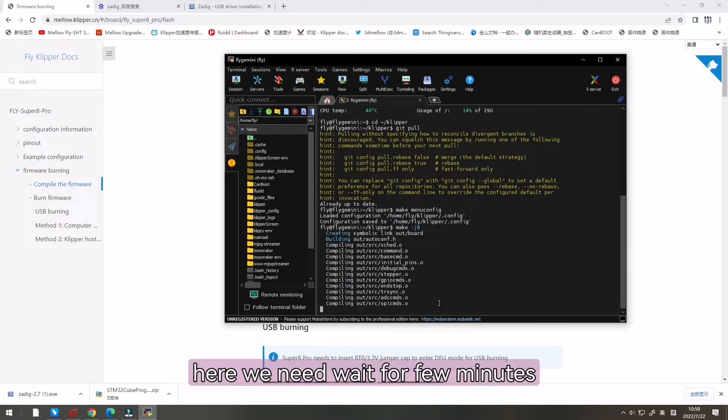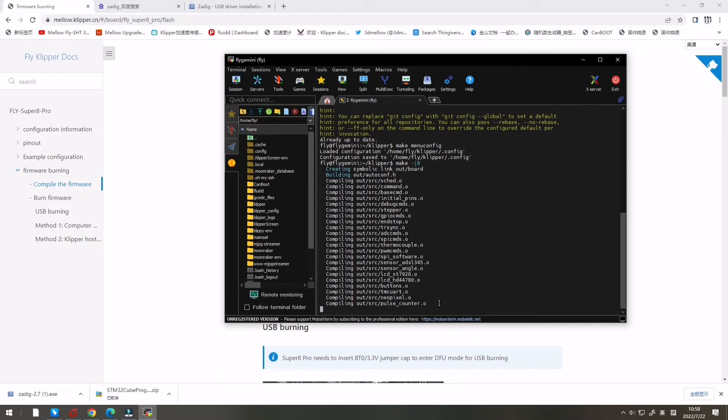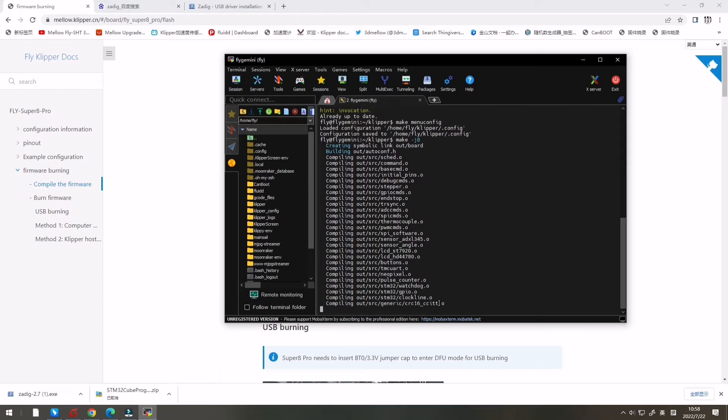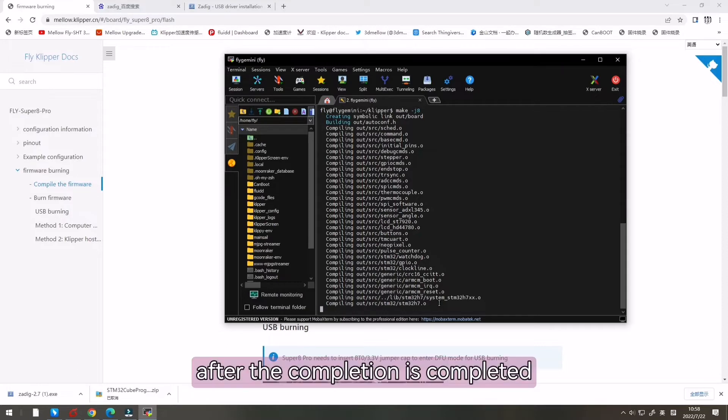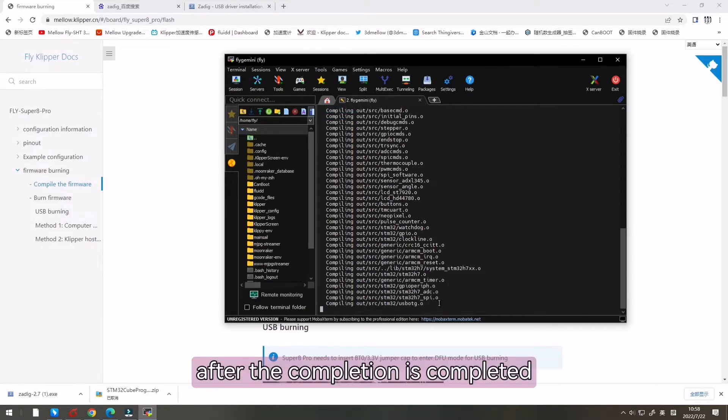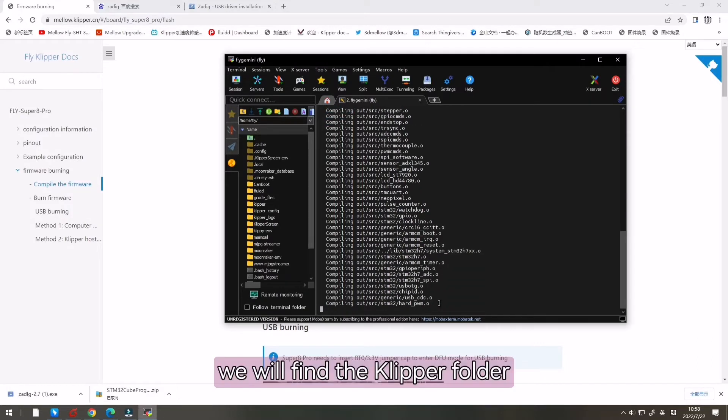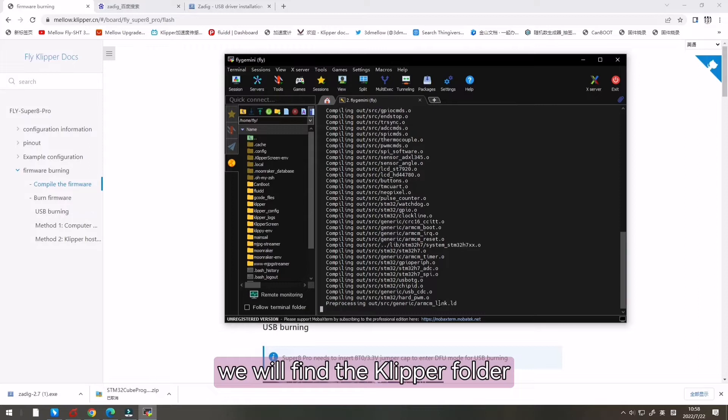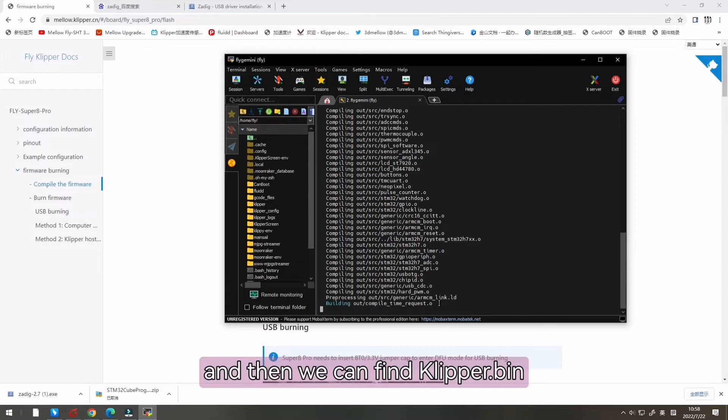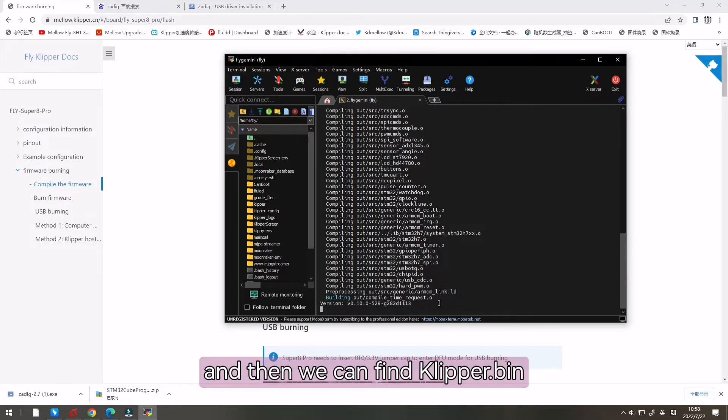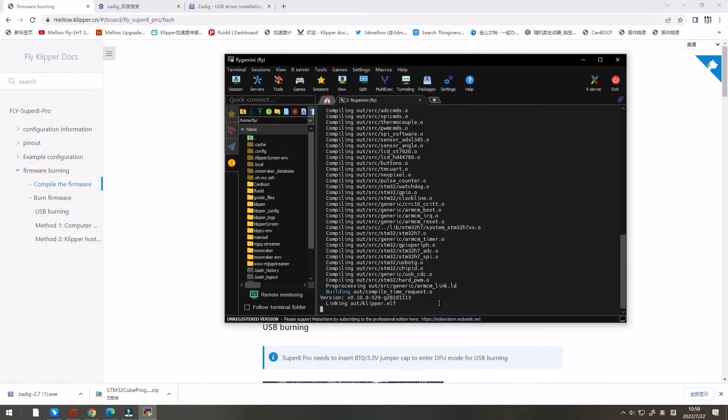Here we need to wait for a few minutes. After the compilation is completed, we will find the Klipper folder and the out folder and then we can find the clipper.bin.